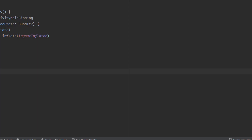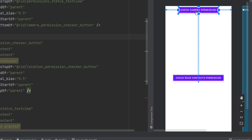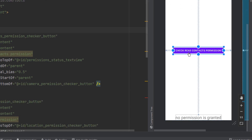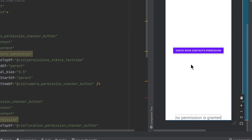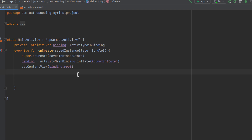We are going to have two ways to deal with this: the old way by using the `onRequestPermissionsResult` callback, and the second way using activity result contracts like in the last video. Here is our layout — the first button will check for the camera permission, the second will check for the read contacts permission, and the last element represents the state of the permission, showing whether it's granted or not.